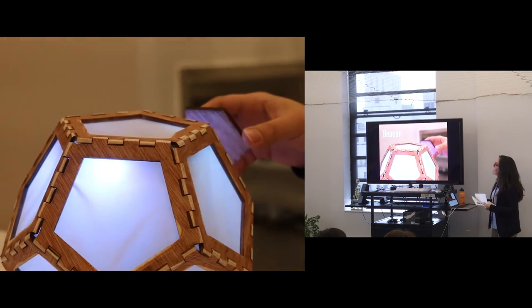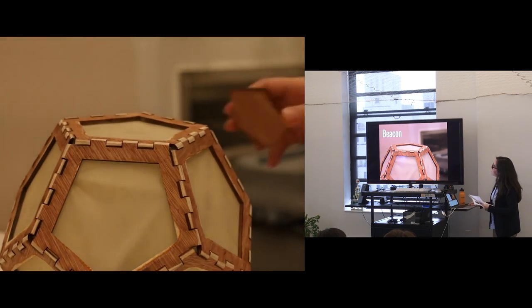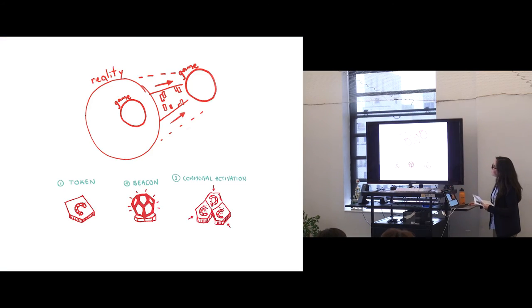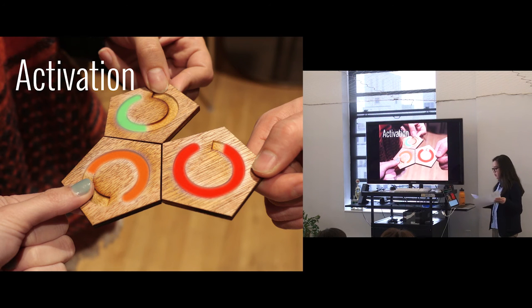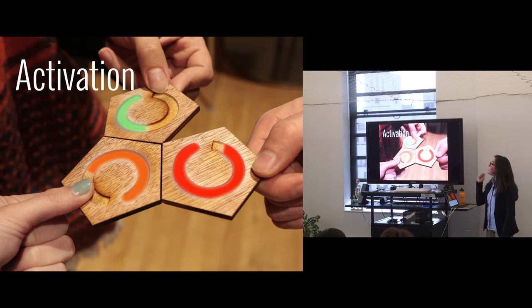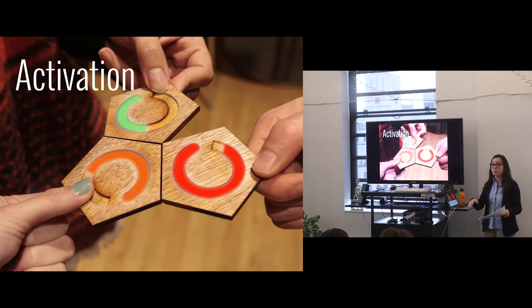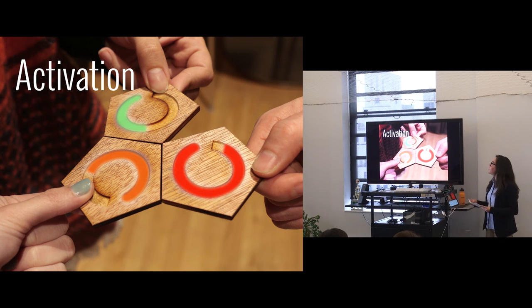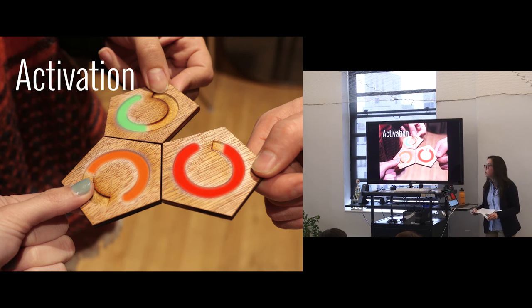I'm almost done. And so you can see the beacon working there. And finally, communal activation, which are sessions where people can come together every time the tokens deactivate on purpose, so that people have to, every month and every six months, get together to talk about how the system is working or not through a game.